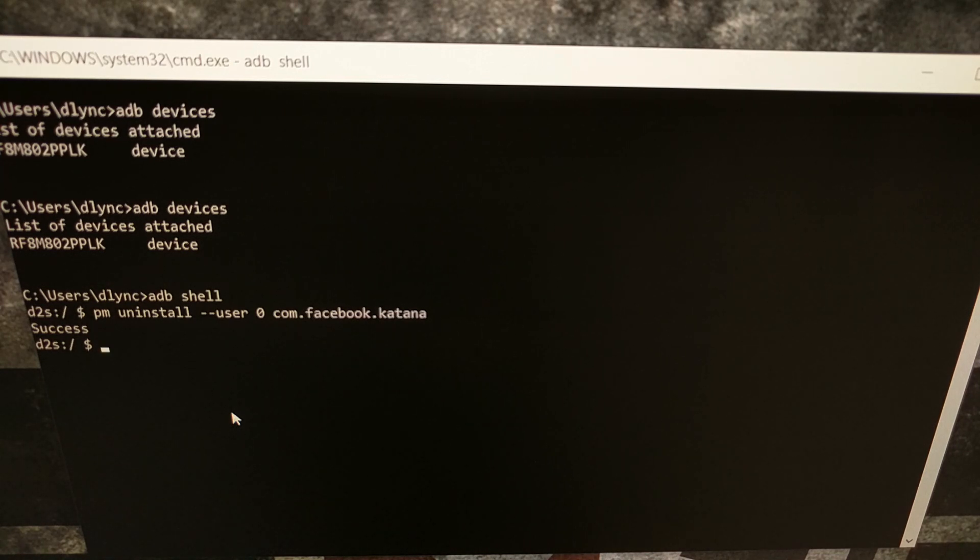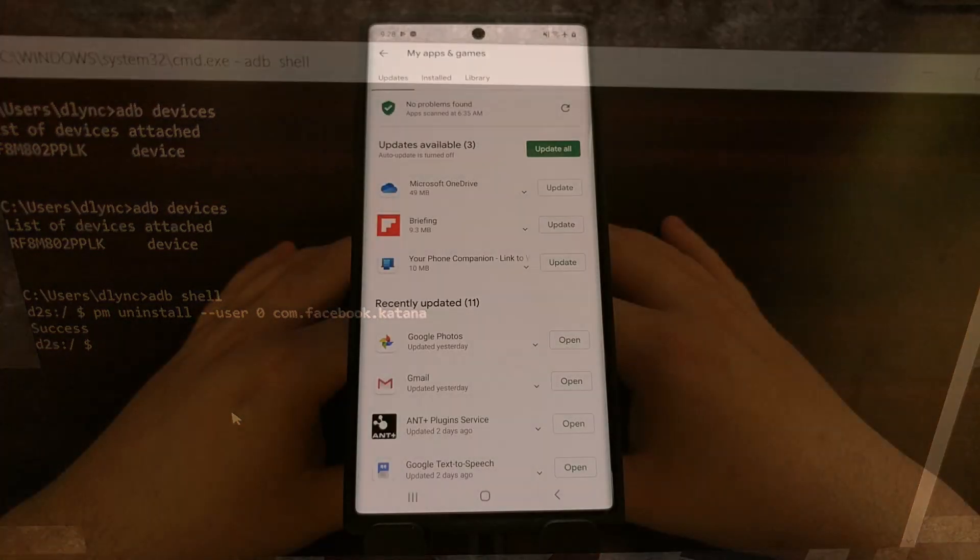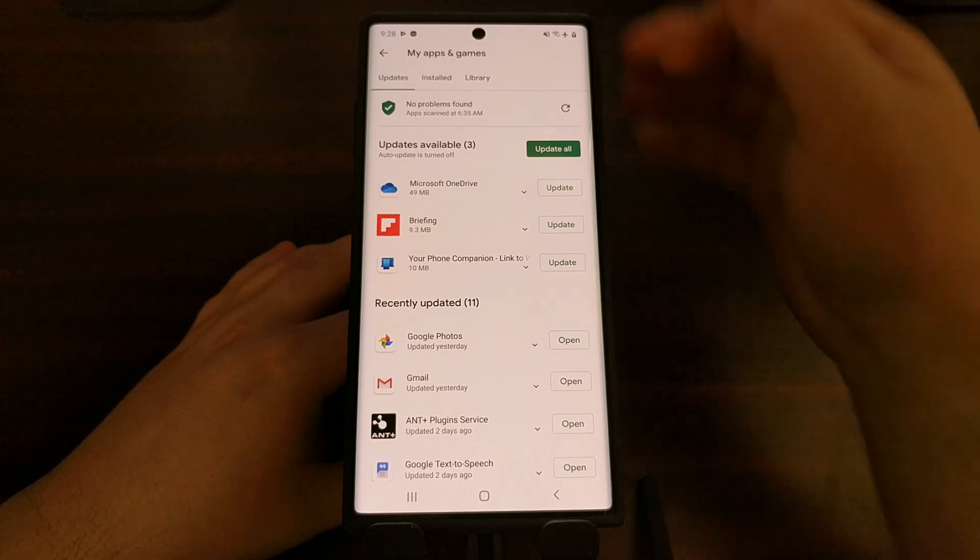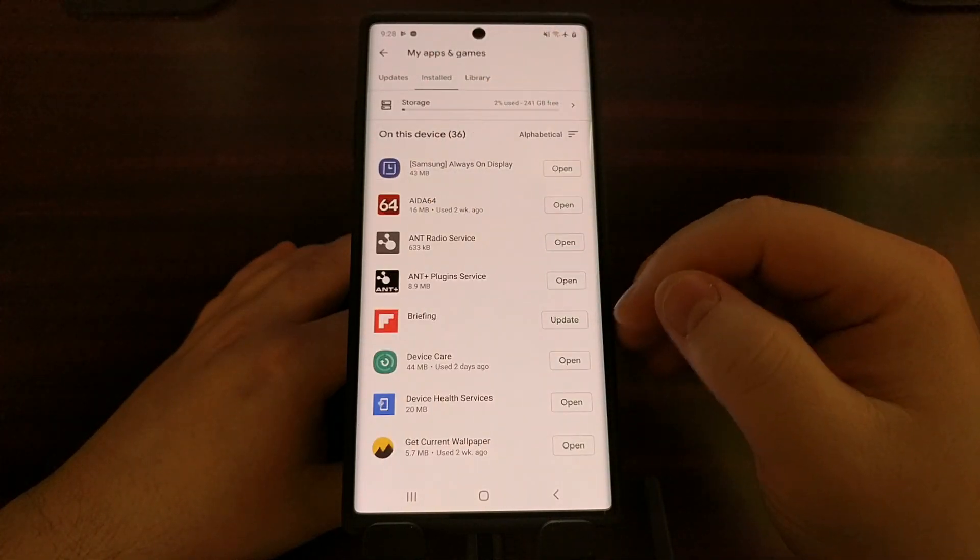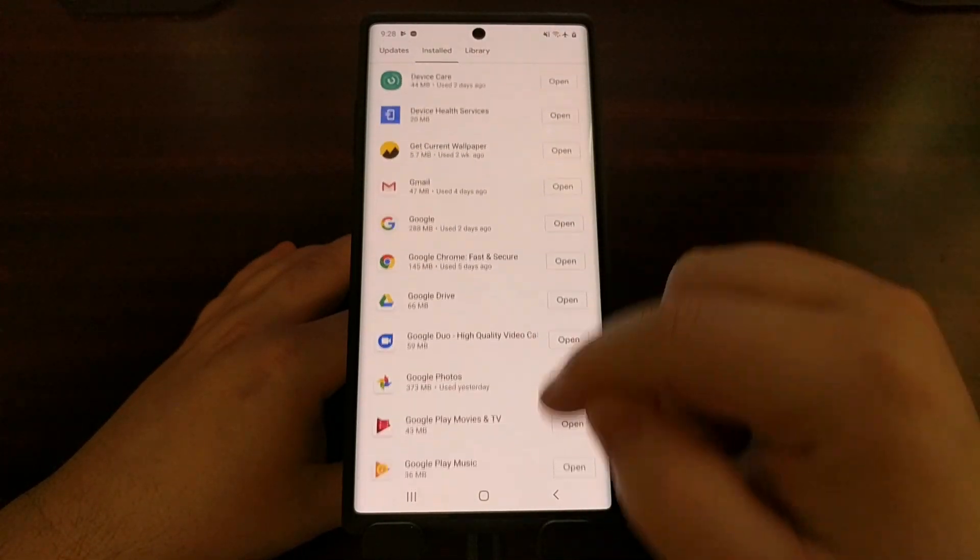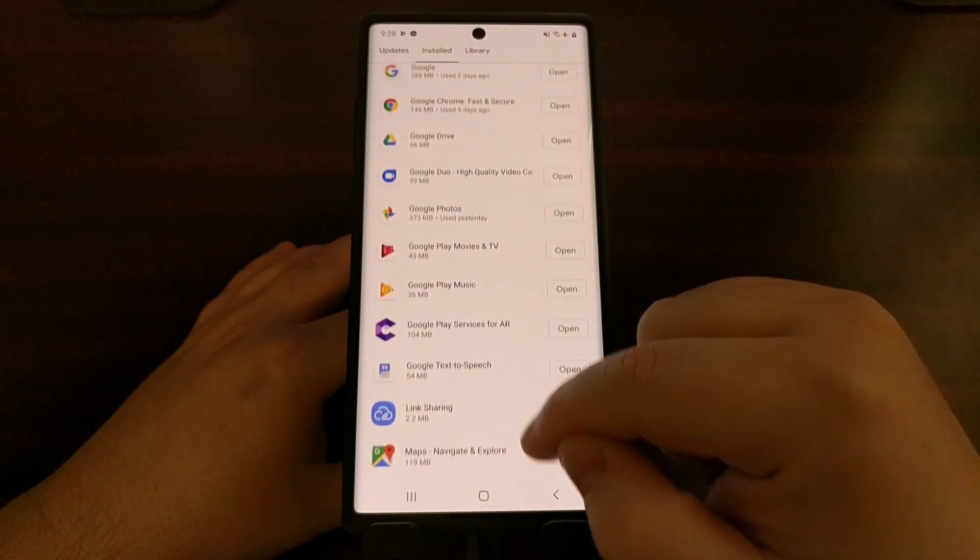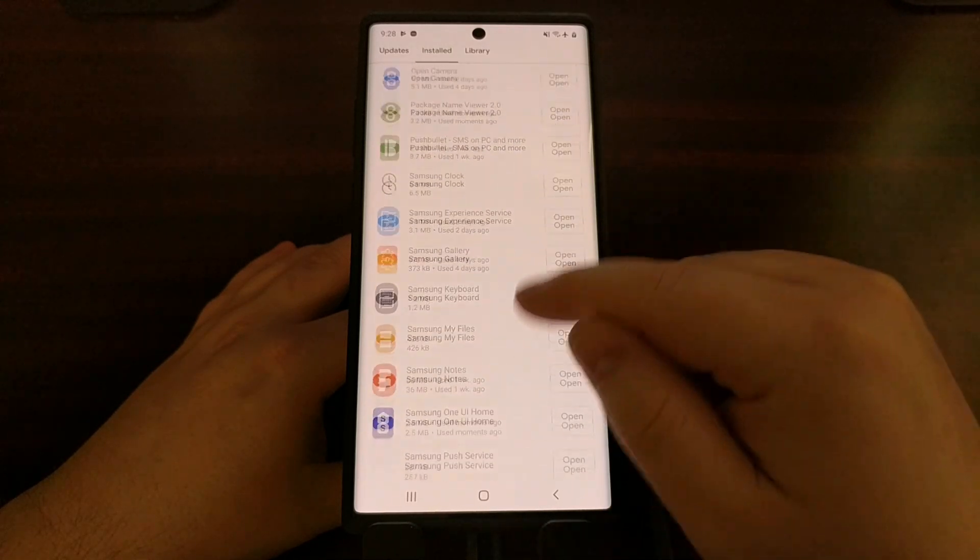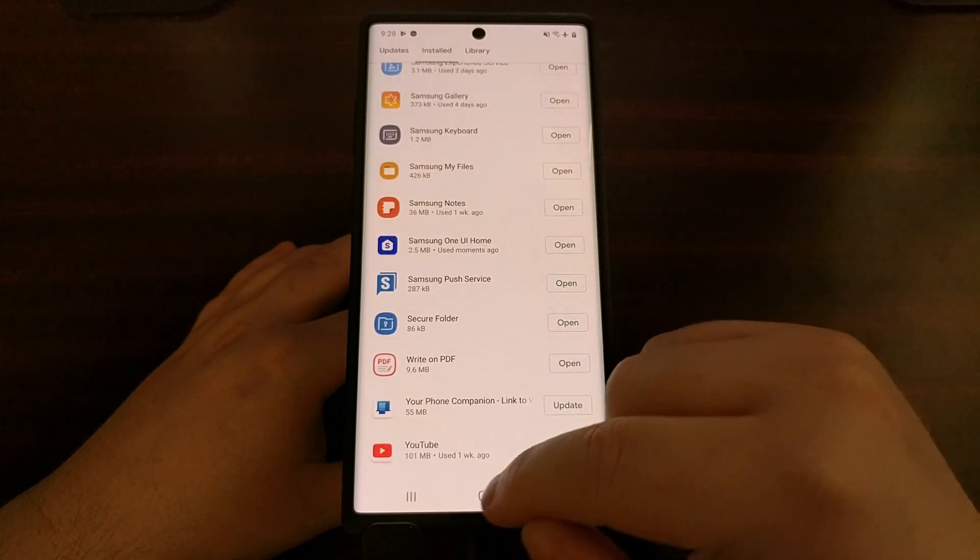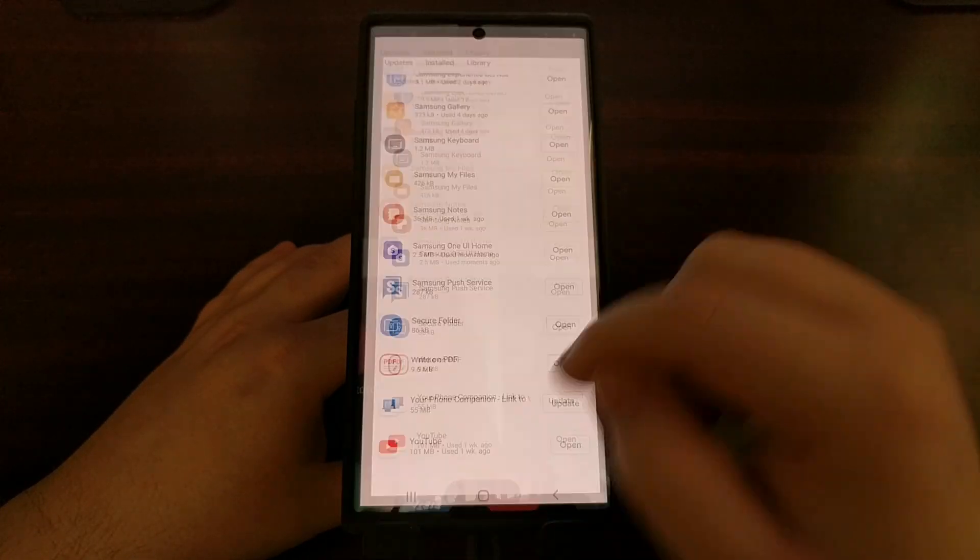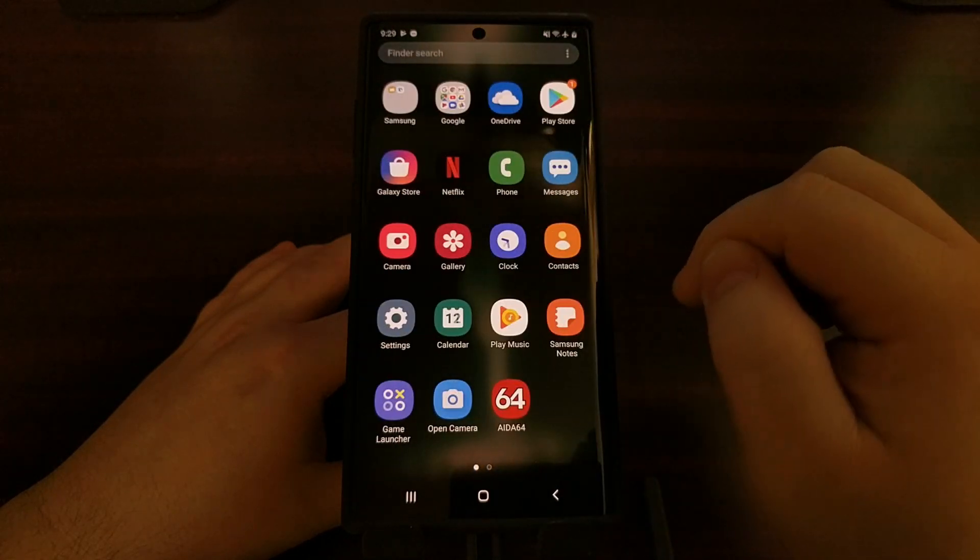Now whenever you open up the Play Store you're not going to see the Facebook application there anymore. So as you can see the Facebook application is no longer installed. You're not going to see it in the Play Store app and you're not going to see it in your app drawer either.